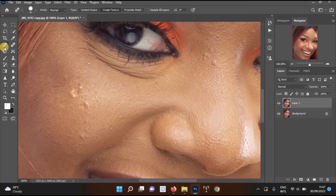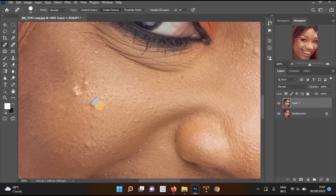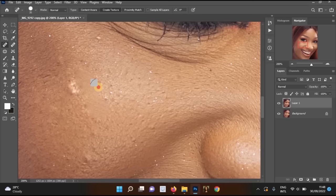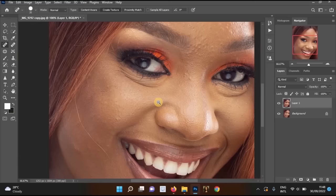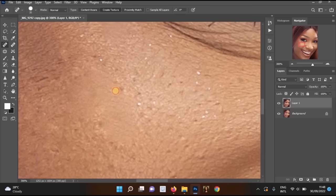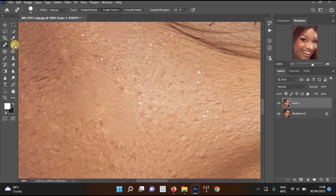I'll start with the Spot Healing Brush. Click on it, zoom into the picture, then left-click on the blemishes and pimples to clean them. However, I don't always like this tool — sometimes the skin tone in the result looks different from the surrounding area.